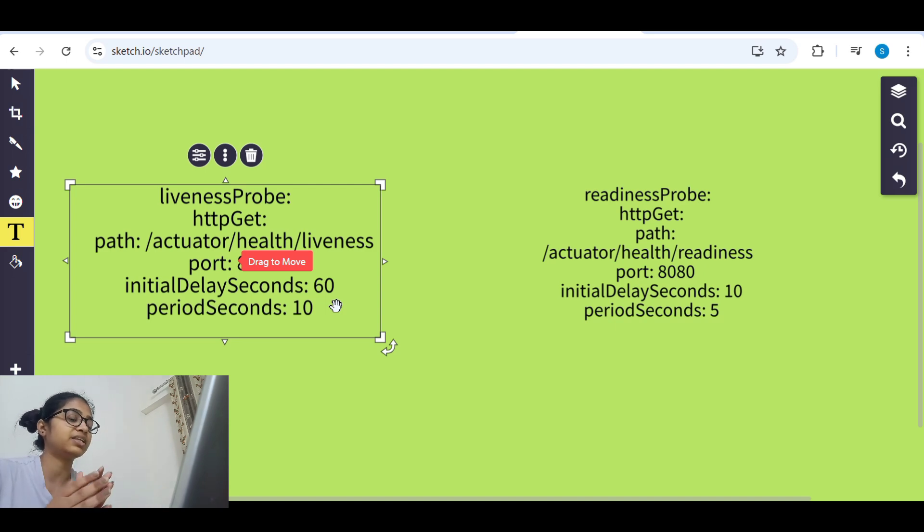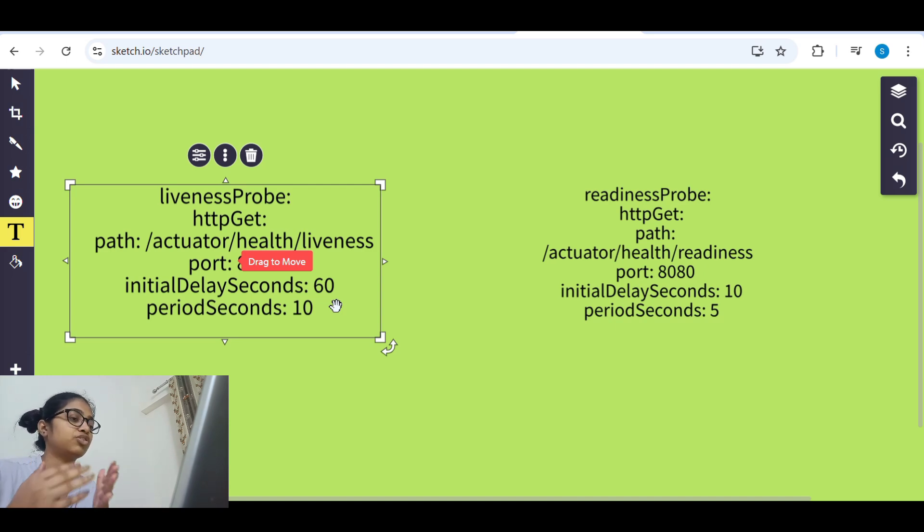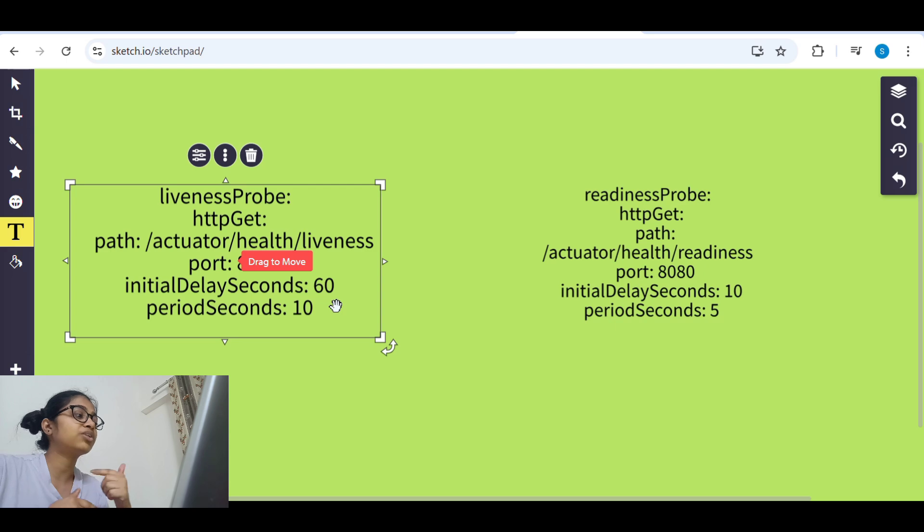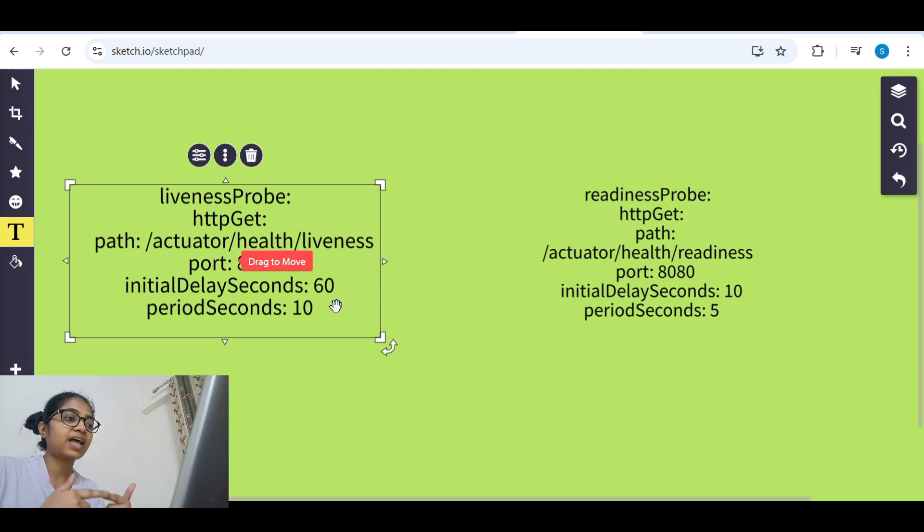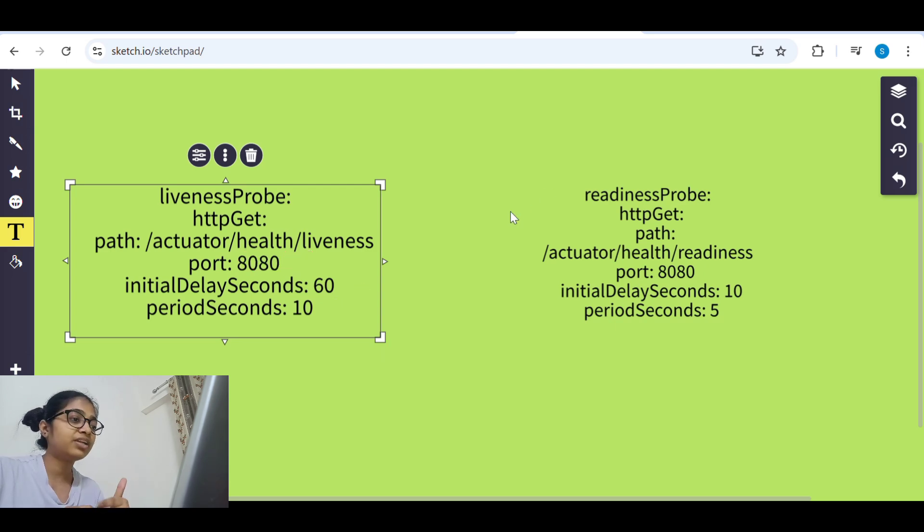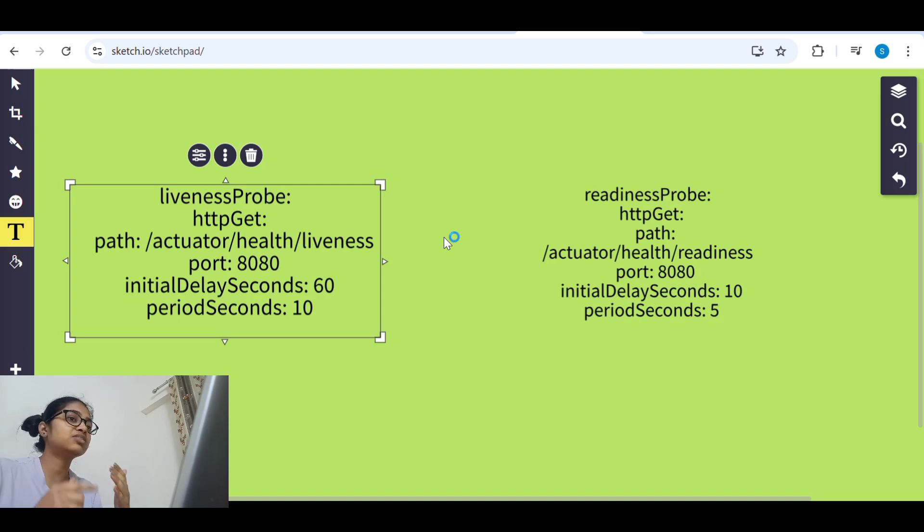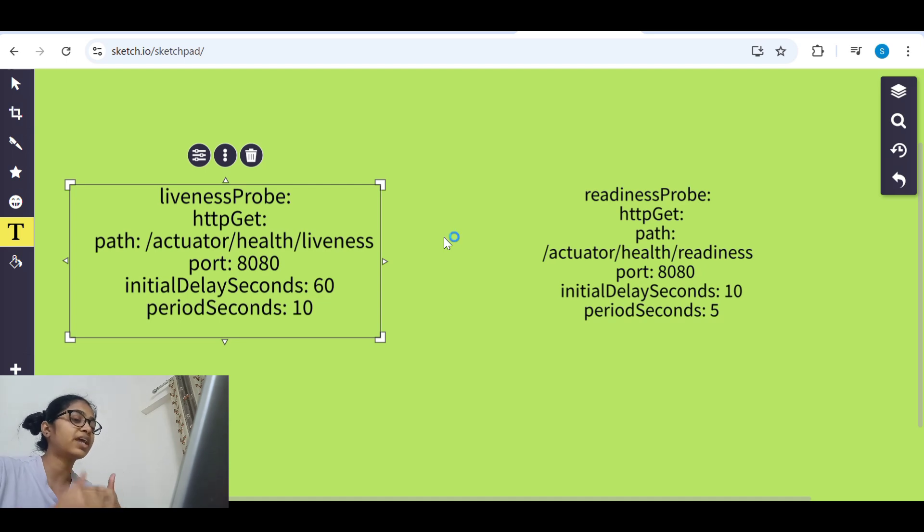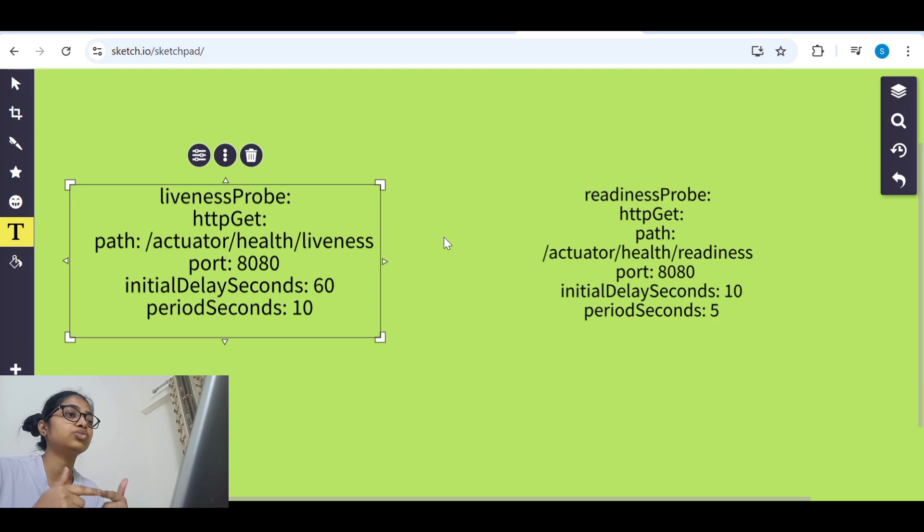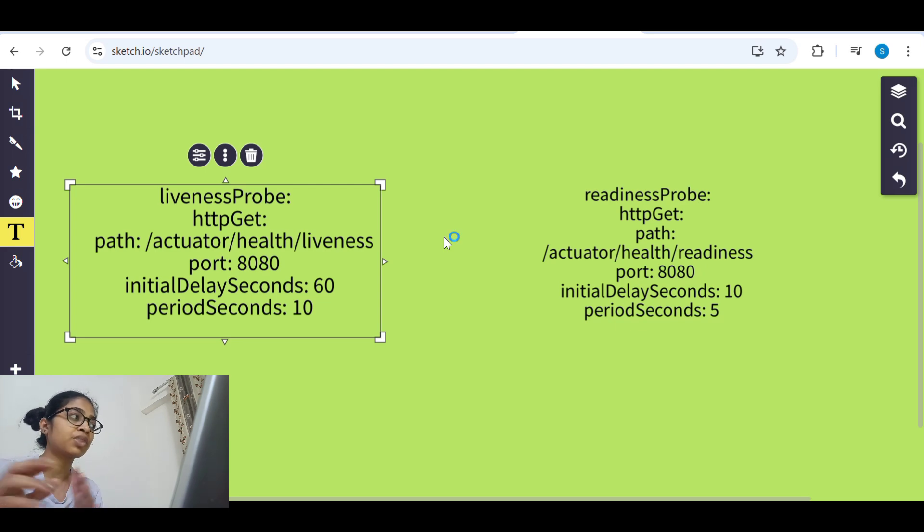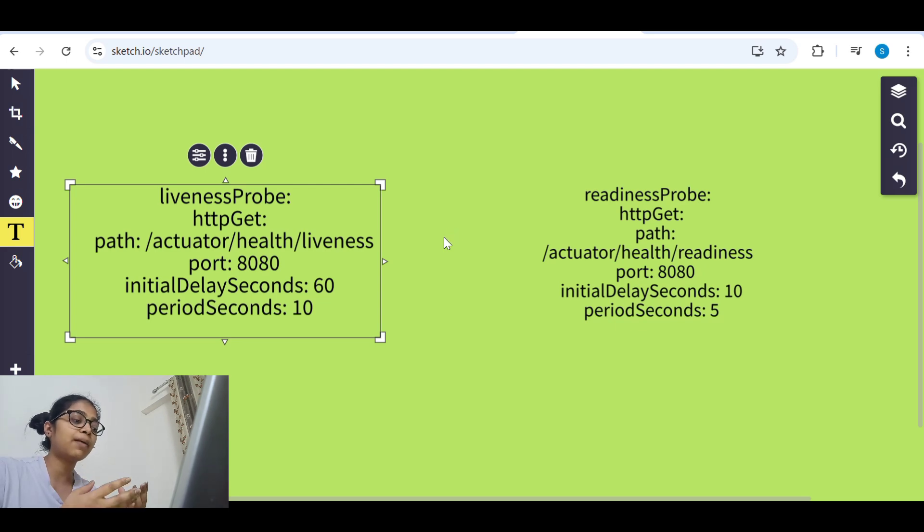That's why when liveness probe gets the status of 503 it is trying to restart the pod again and again. And that's why pod is going into crash loop backoff because pod is not able to come up and it is restarting again.